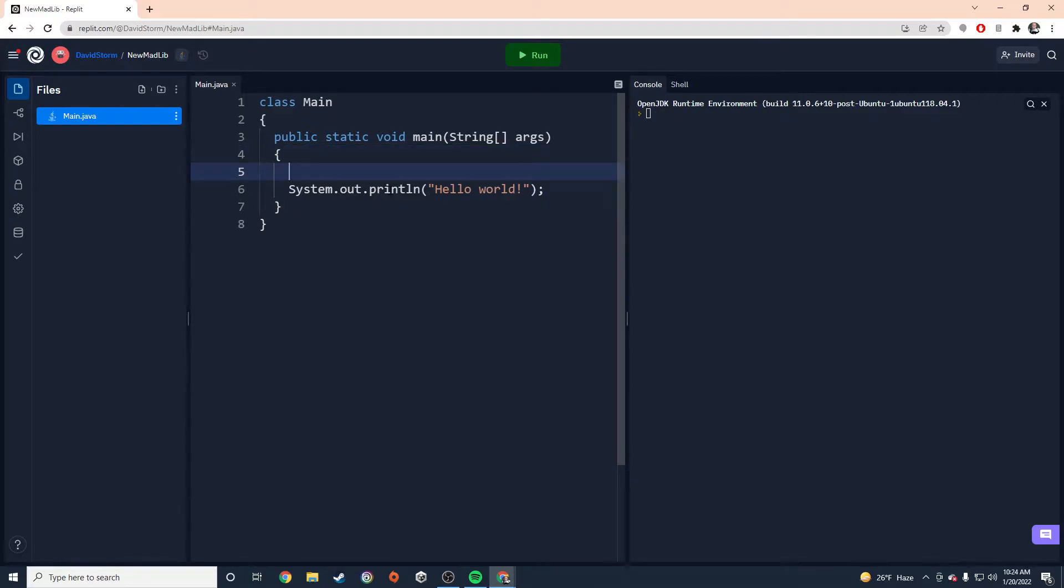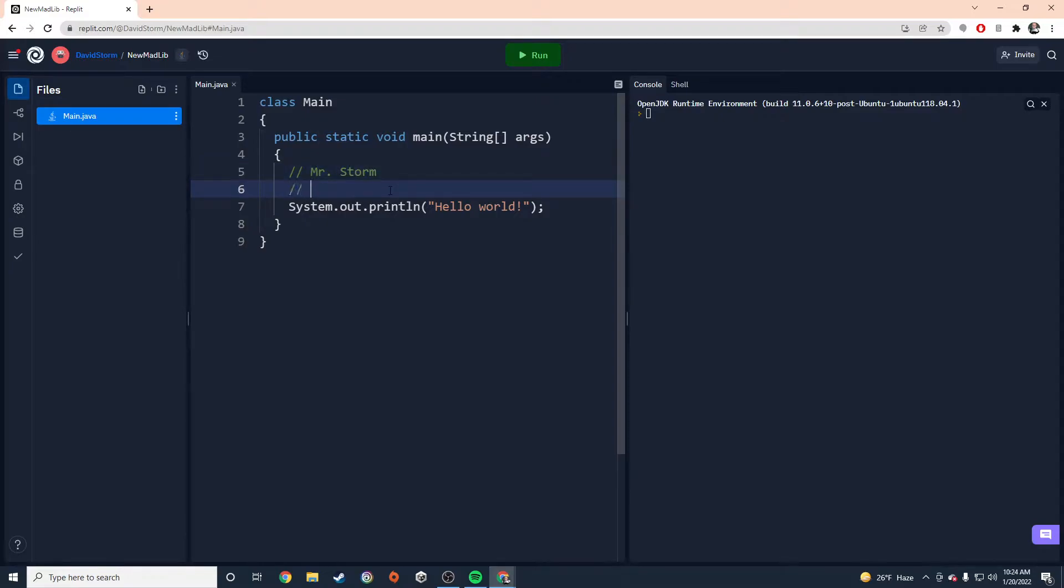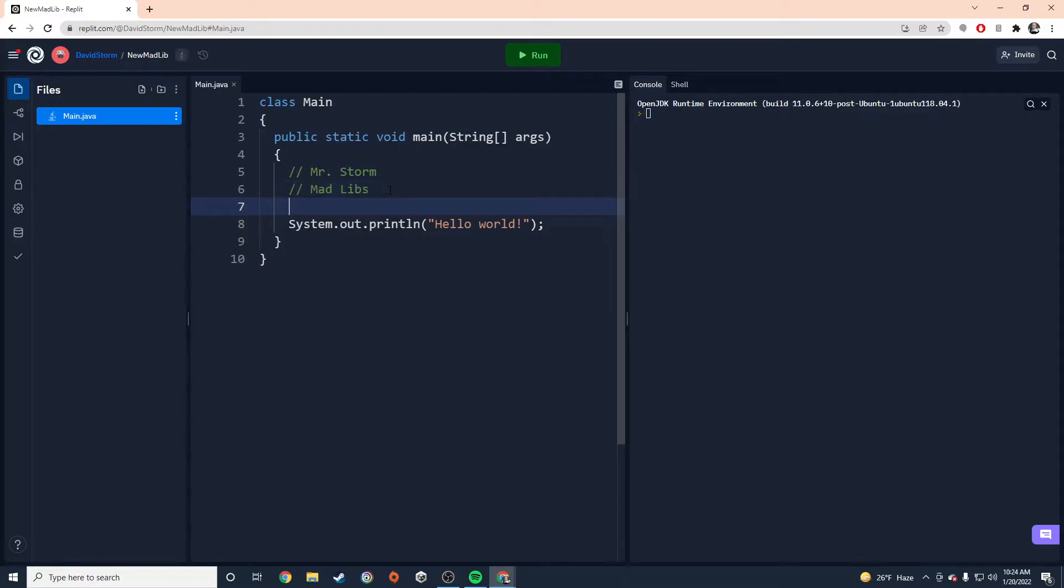First thing we need to do is we need to put in some comments with our names. Name and the name of the program. So remember comments are just two forward slashes. My name is Mr. Storm. So I'm going to type that. And then the name of this program is going to be Mad Libs.